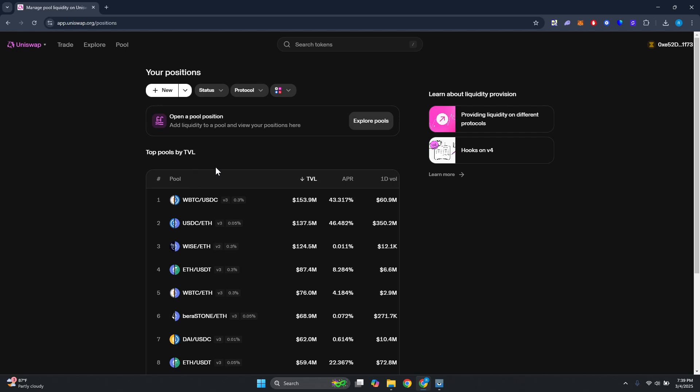By the way, if you click on New it will automatically redirect you to the creation process, but if you click on the dropdown here you have the option to choose which version - new v4, new v3, or v2. But let's just go ahead and click on New to use the v4 position.